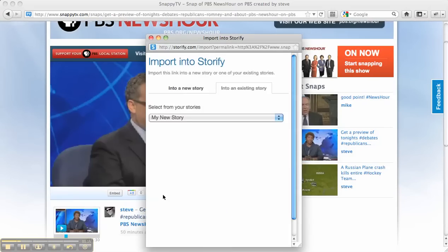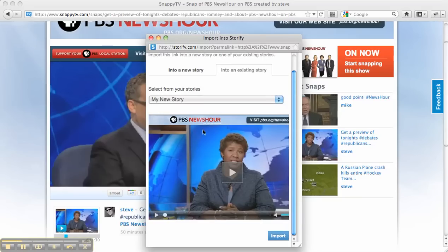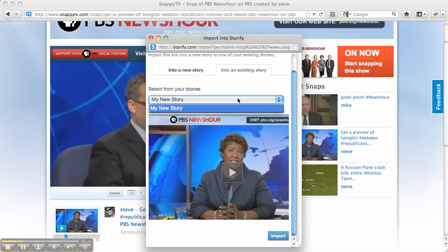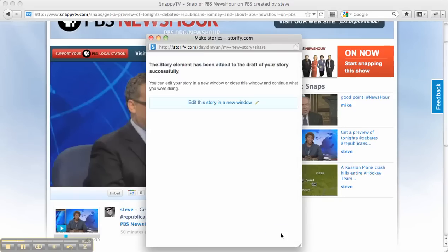Go ahead and click that, and I get a little pop-up window. My video is appearing here. I can either put this into a new story or into an existing story I'm already working on. I'm going to go ahead and put this into an existing story about the presidential job speech. Now I get confirmation that this snap has been added to my story.